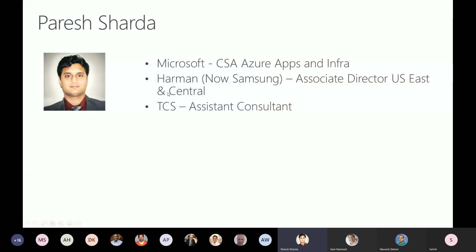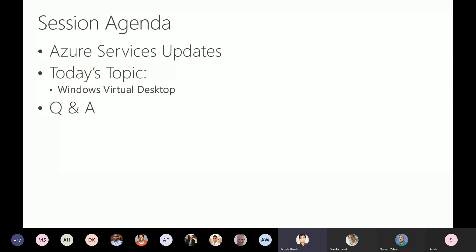Considering we have only 30 minutes, I want to make sure we cover some of the basics first. Who am I? I'm Braysh Sharda. I'm a CSA specifically around Azure Apps and Infra. Before this, I was with Harman on the IoT side, and more of a business modeling side. Before that, I was with TCS as an assistant consultant. What are we going to cover today? A few service updates, then we'll deep dive into Windows Virtual Desktop.